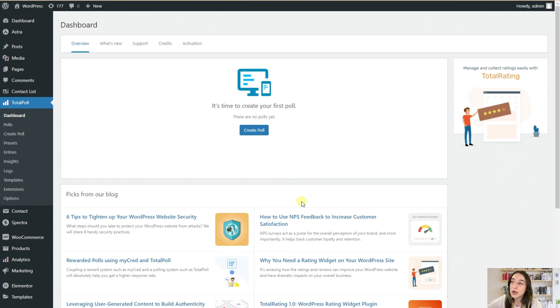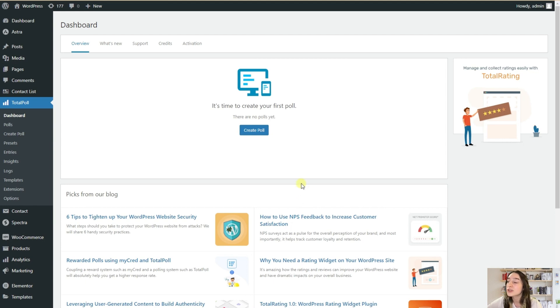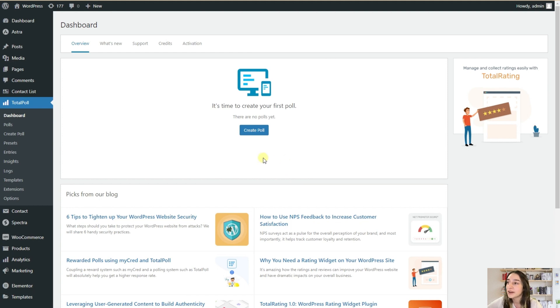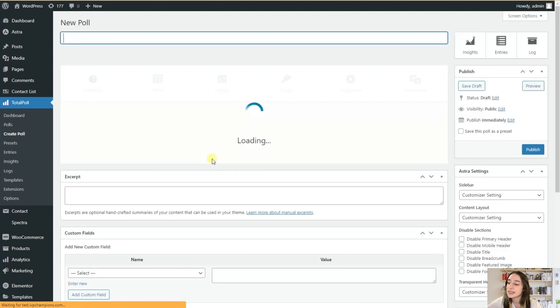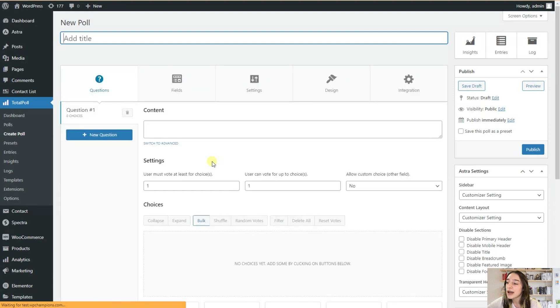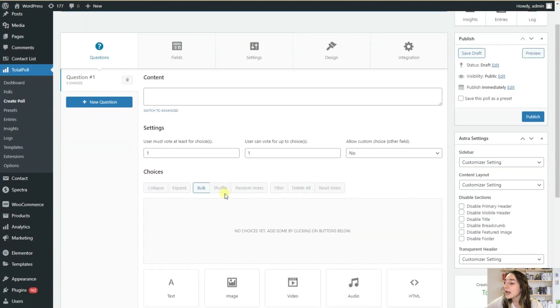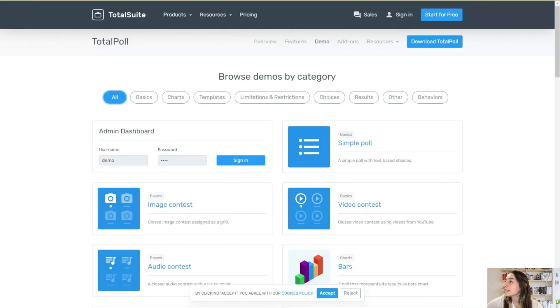So this is the WordPress dashboard of TotalPoll. TotalPoll has a user-friendly interface that allows you to set up and run polls within seconds, where no technical expertise is required. When you go to create polls, here you can see that it has got distinct sections that will guide you through the whole poll creation process.